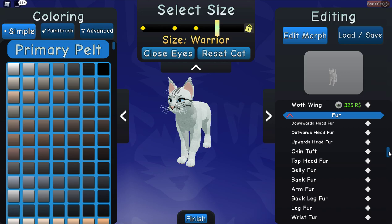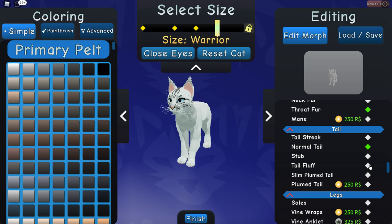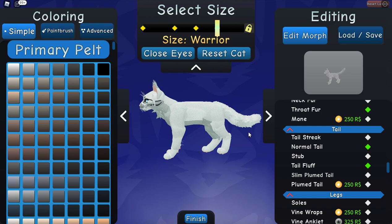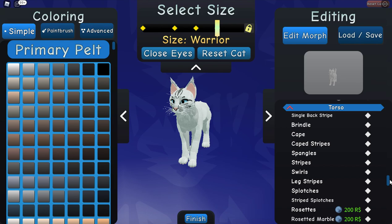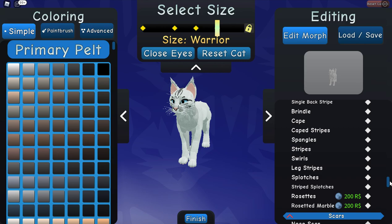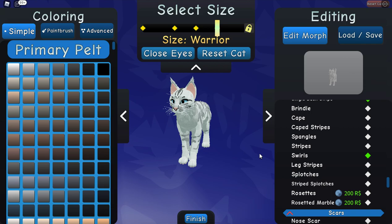Next is the fur. Under the fur tab here, we want the upwards head fur - just toward the top, third from the top. And then we want throat fur. Then scroll down to tail - you want normal tail, then click tail fluff. That makes your tail really fluffy and cute. Then click off soles. Then go down to single back stripe under the torso, and then click off swirls. Super cute.